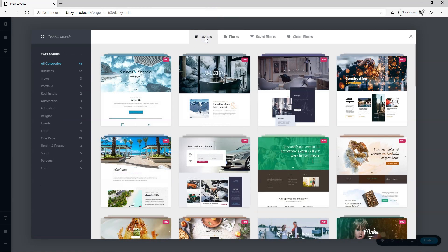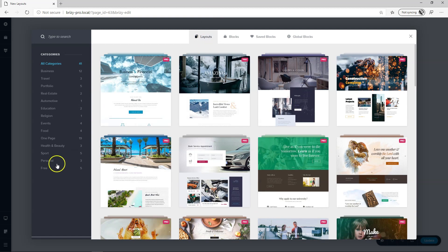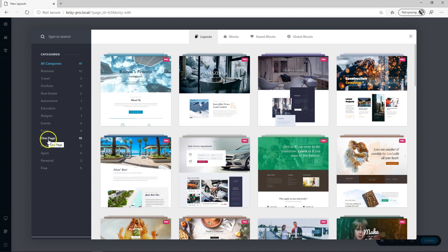Now usually you would not even go here in Brizzy Free because this is purely for pro users but you will notice now here at the bottom there is free and that is five and that's also included then within the one pager.